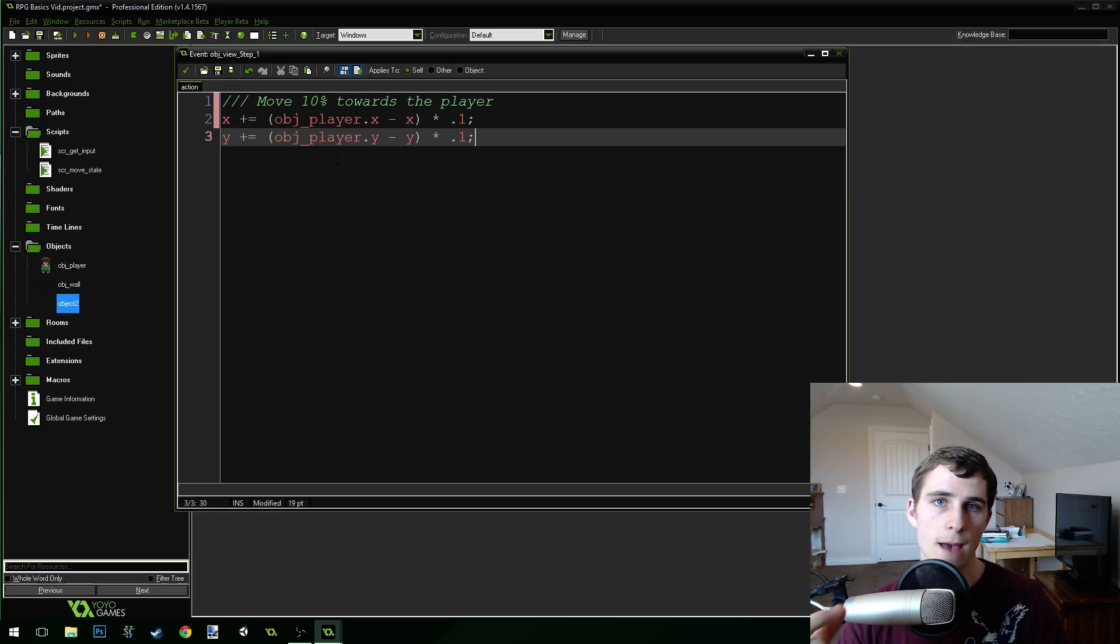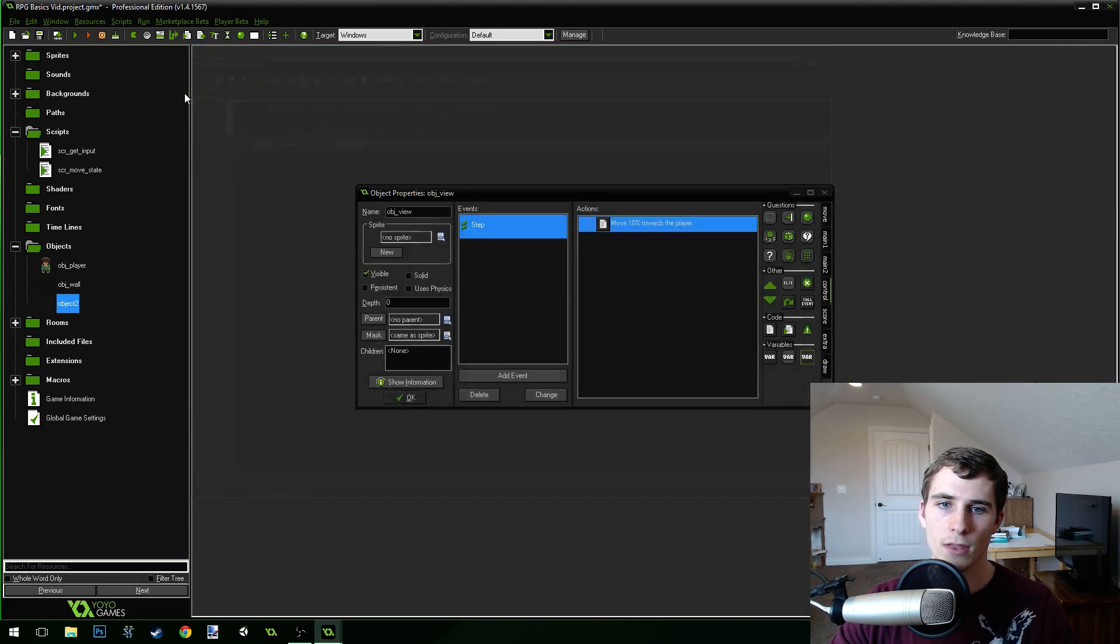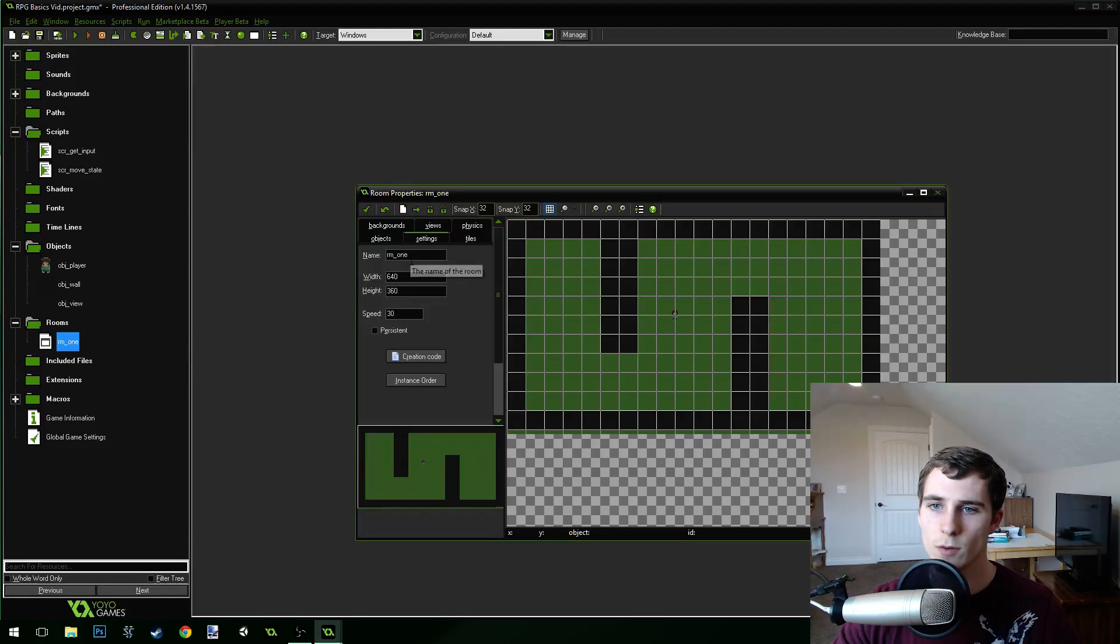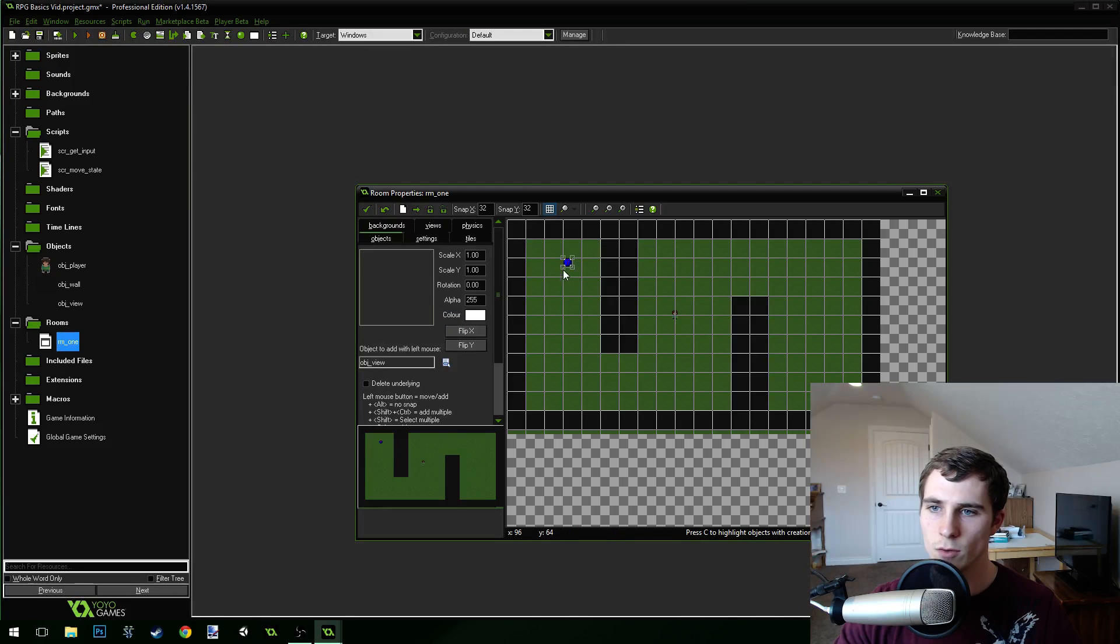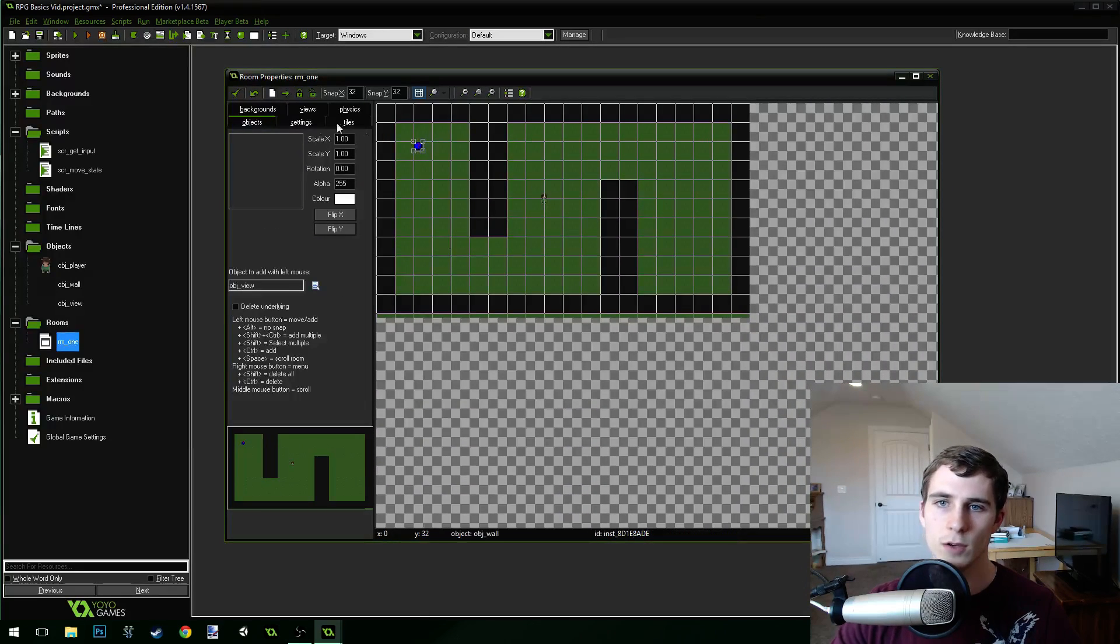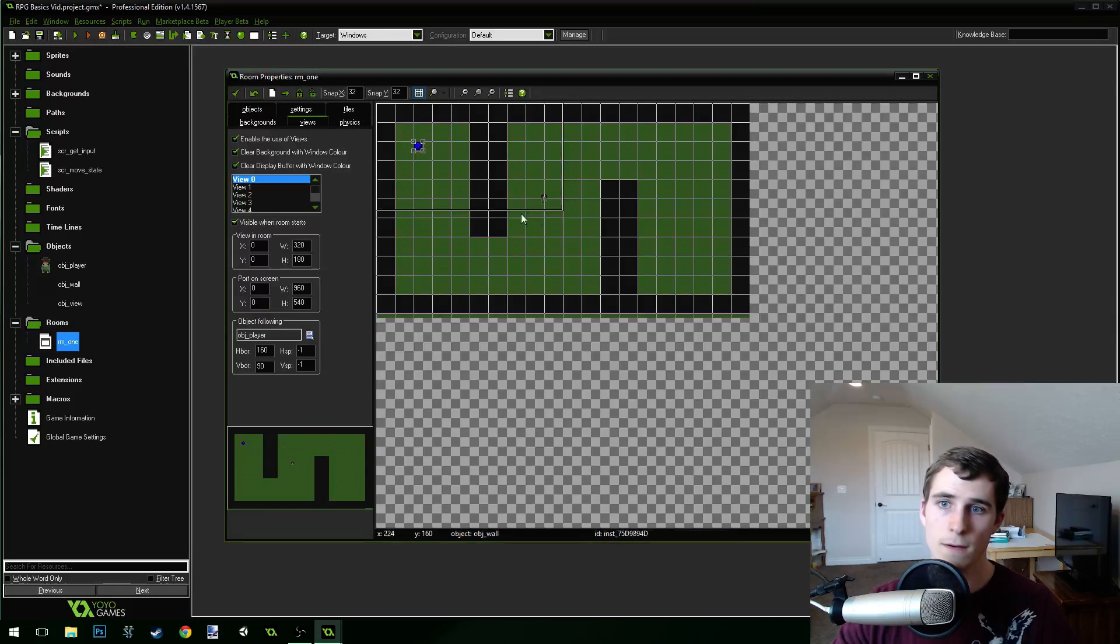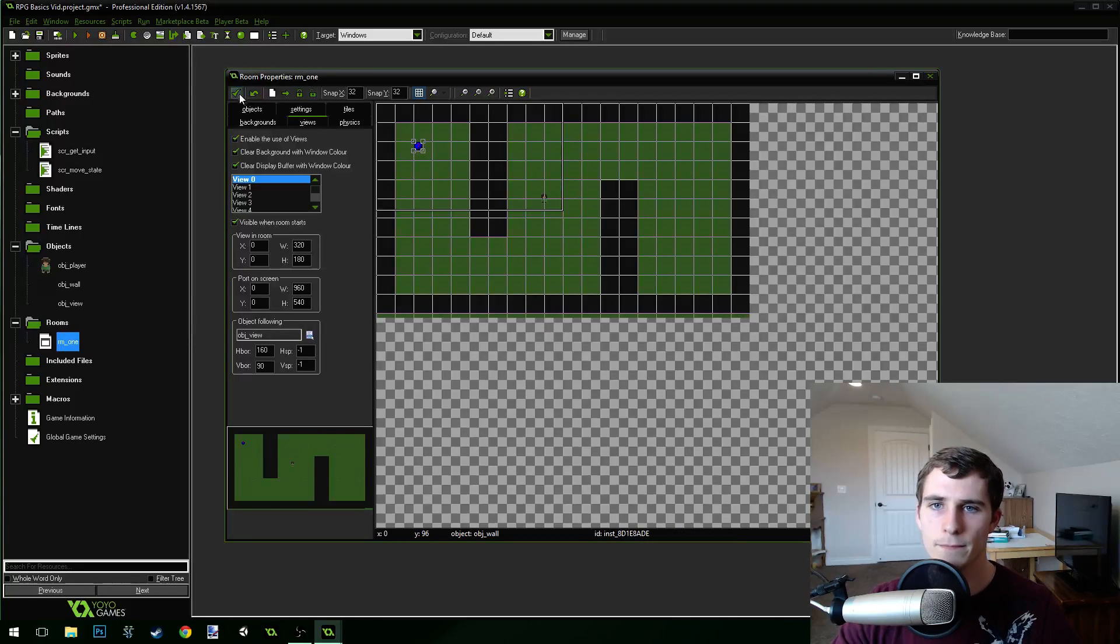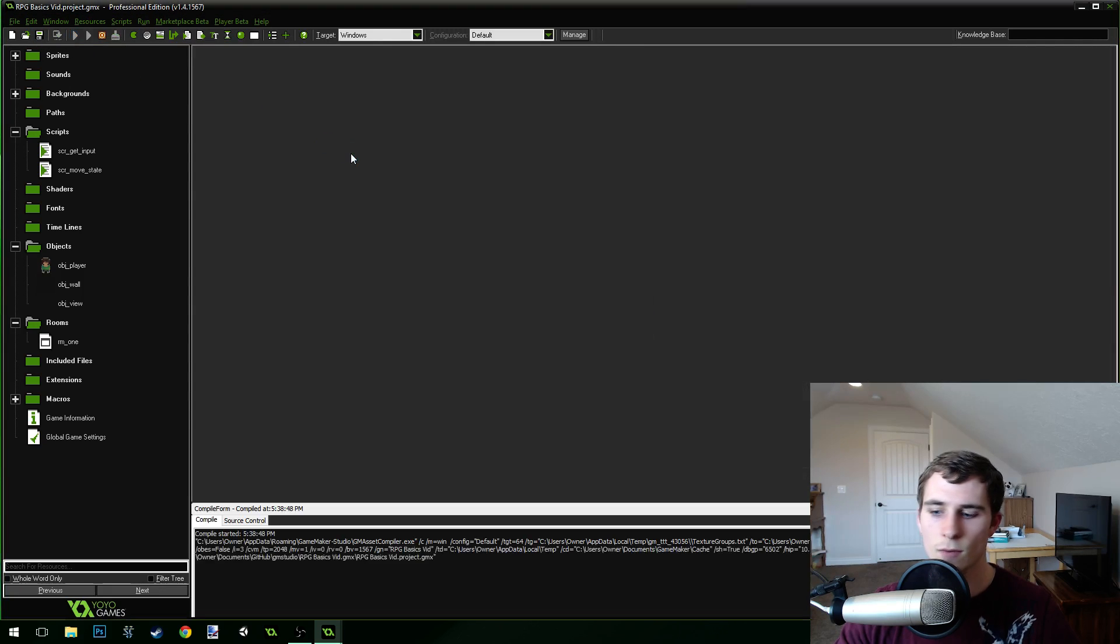This is going to, every step, move the camera 10% of the distance closer to the player. Now, we can press our green check mark, and we need to put this camera in the room. So, we're going to come in here, I'm going to put the camera, object view, in the room. Now, we want to go into our view tab inside of this room, because the view is currently following the player. Well, we want to make it follow the view object. So, we're going to do follow the view object. We can save the game and then run it.